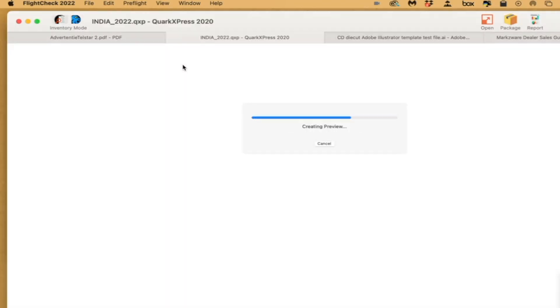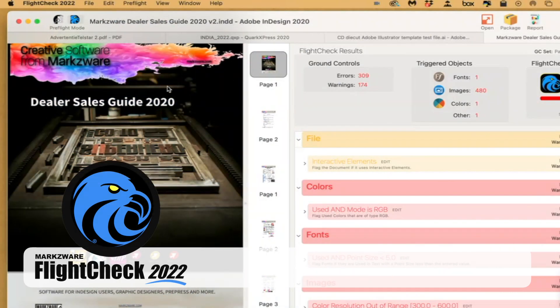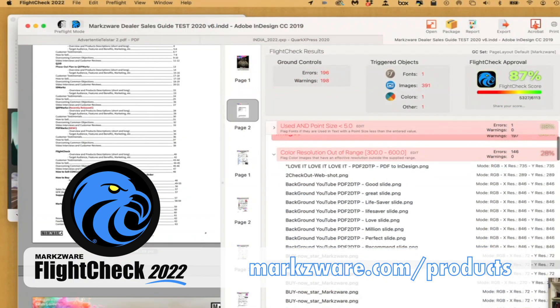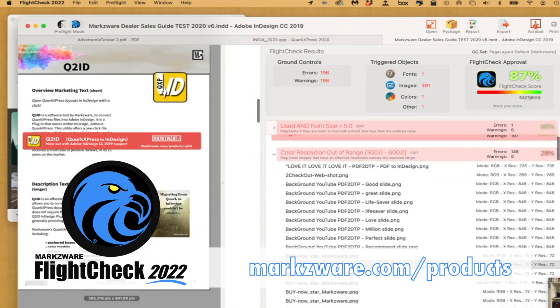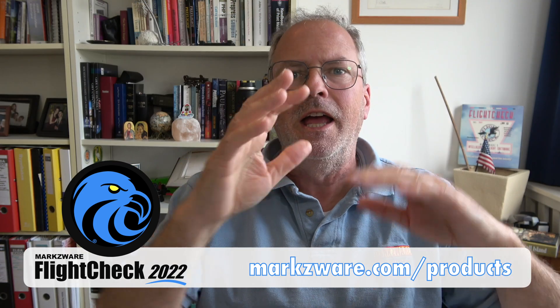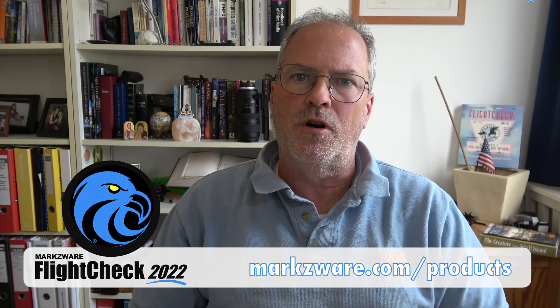There you get the next feature — the preview. Look at that. Something that's been asked for for years from pre-flighters: the ability to check a Quark file, InDesign file, PDF file, or Illustrator file, and get a preview so you can see where the problems are.